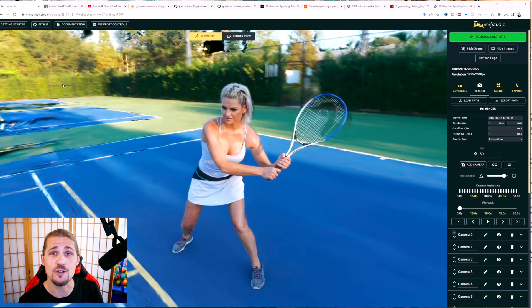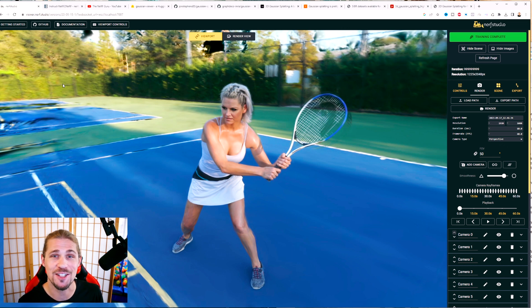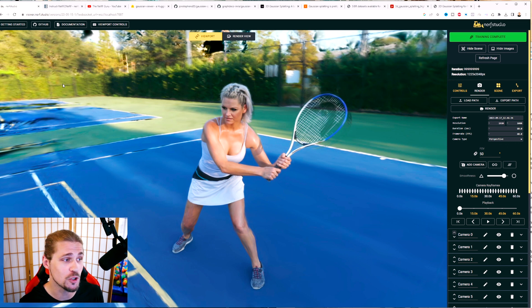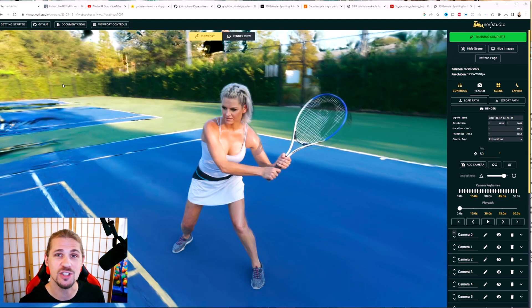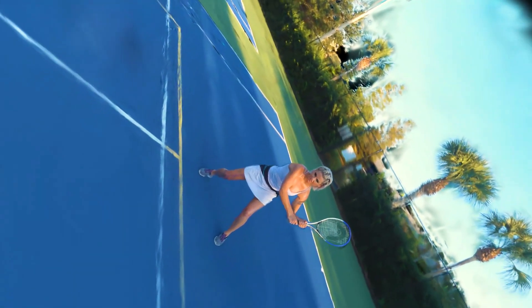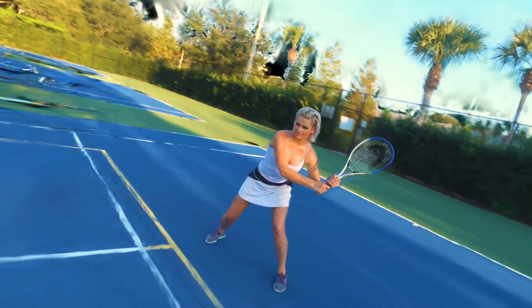Here we are in Nerf Studio with one of the Gaussian splats that I created. Keep in mind, these weren't necessarily shot with all of the detail and fidelity that you should be doing when you're trying to create a very high quality Gaussian splat. You're going to want to actually walk around the entire area and capture it. For these videos, I did very quick, less-than-a-minute videos where I ran around the subject and tried to just see the differences, whether it be NeRFs or Gaussian splats. Let's take a look at some of the results.